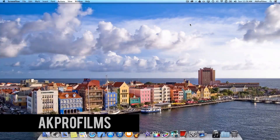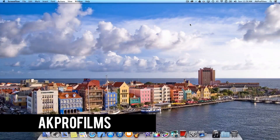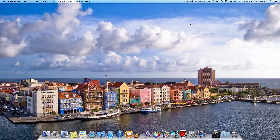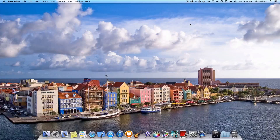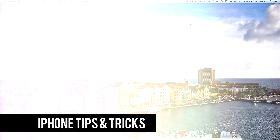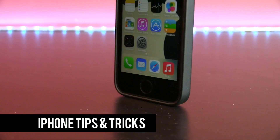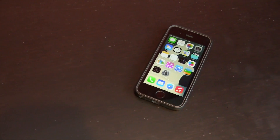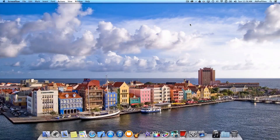Hey everyone and welcome to AK Pro Films, your source for tech tutorials and more. In this video, I'm going to give you another Mac tip and trick and continue my series. This is going to consist of desktop customization. I've gotten a lot of requests on my website to do an iPhone tips and tricks series, and I think I'm going to get started on that pretty quick. But stick around as we'll get right into this video on desktop customization.